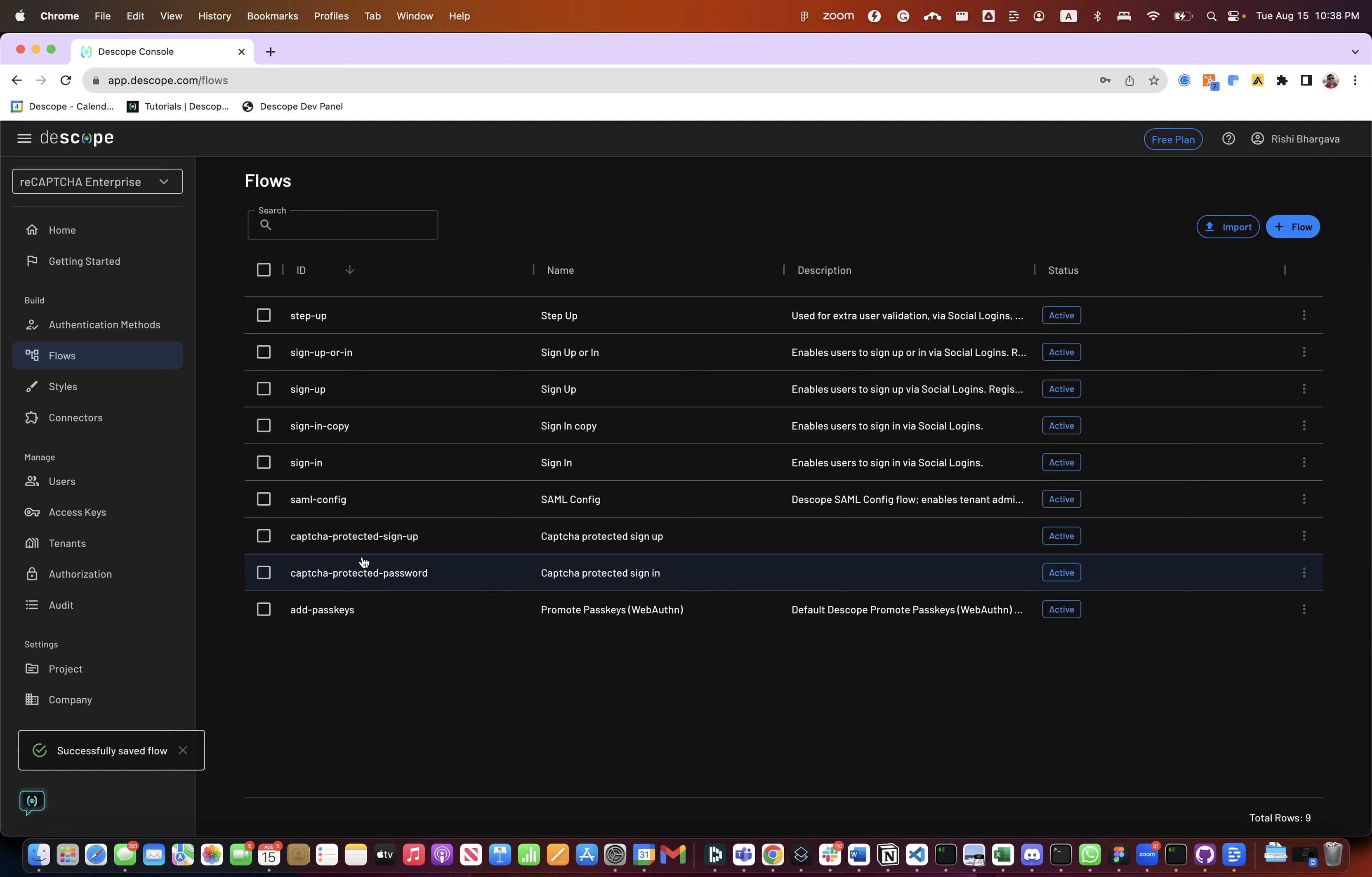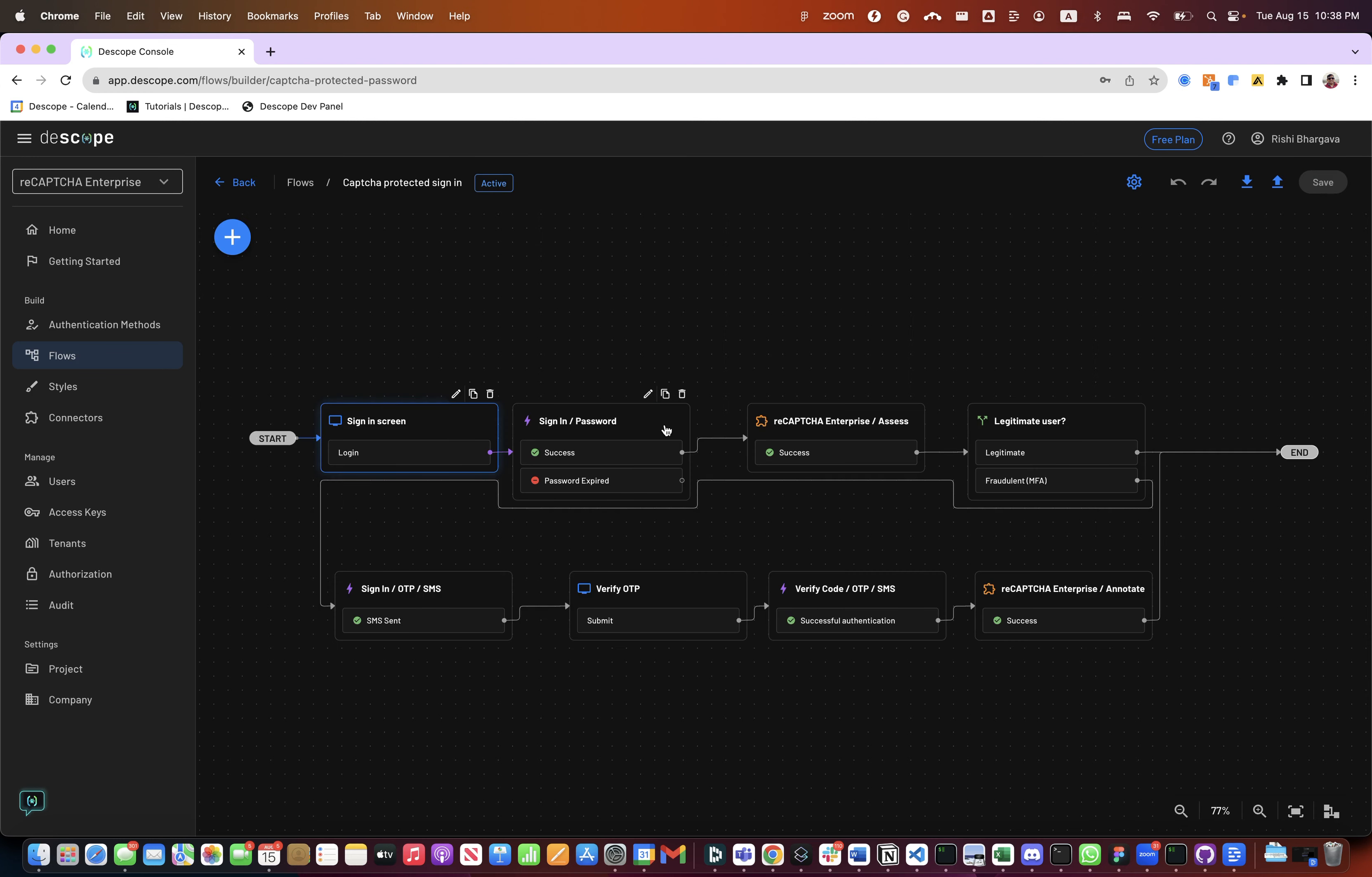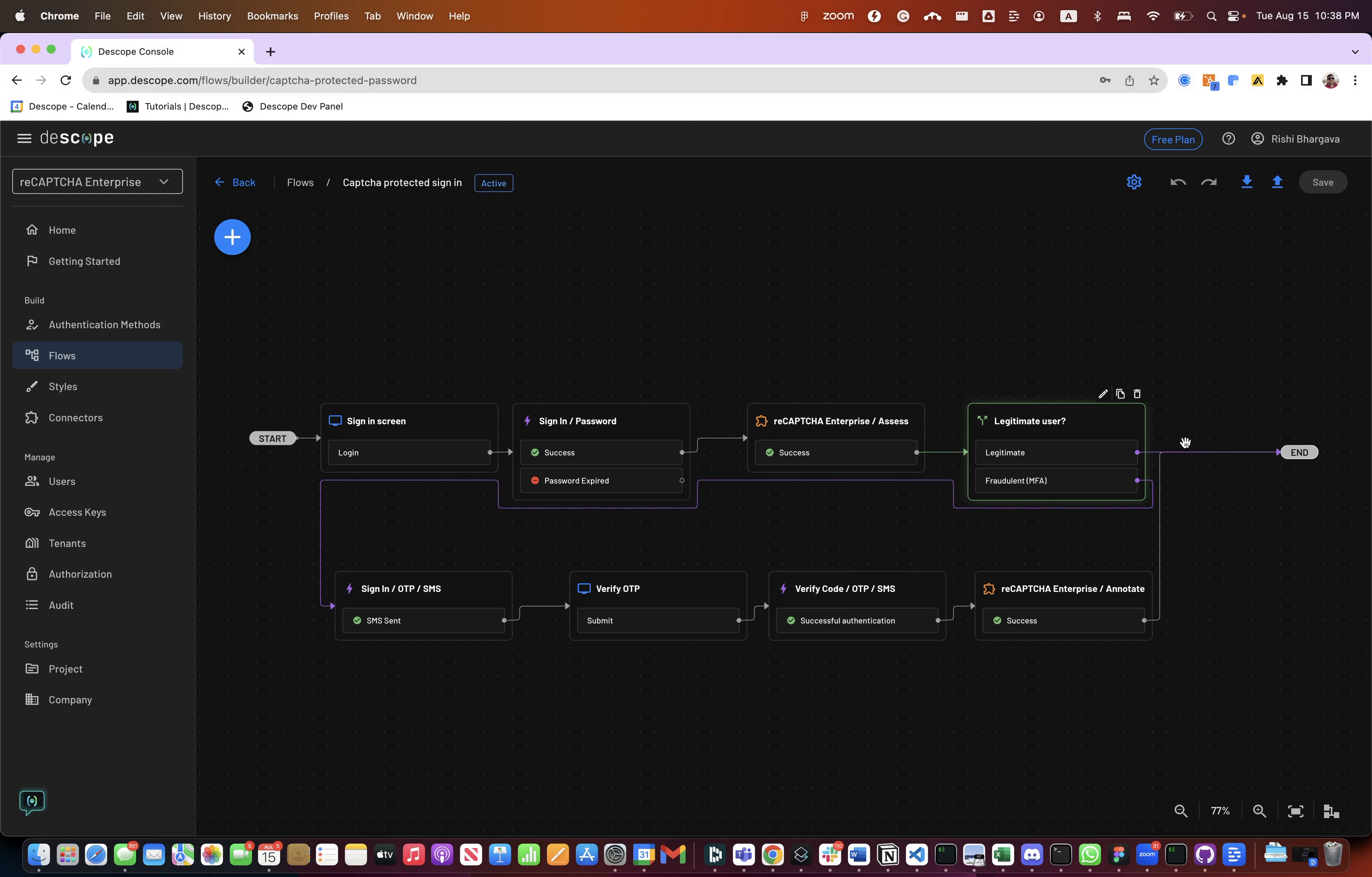Second flow we're going to see is the captcha protected sign-in flow. In this flow, the first step is a sign-in screen which takes email and password and a captcha JavaScript component which is embedded. Then you log in the user and if it is a successful login, then you go ahead and check with reCAPTCHA and assess the risk score which comes back and can be used in this condition. And after you look at this condition, depending on the score which is greater than 0.5 or not, which is the value setting we have used, again depends on your environment.